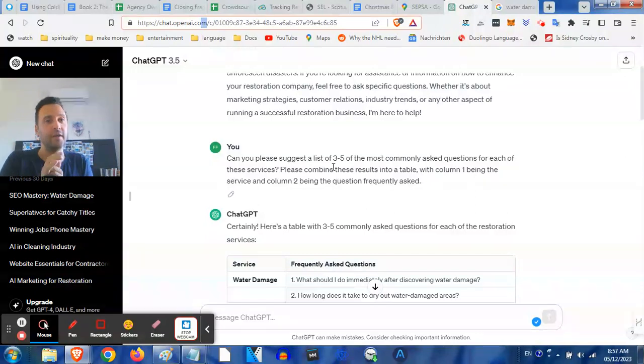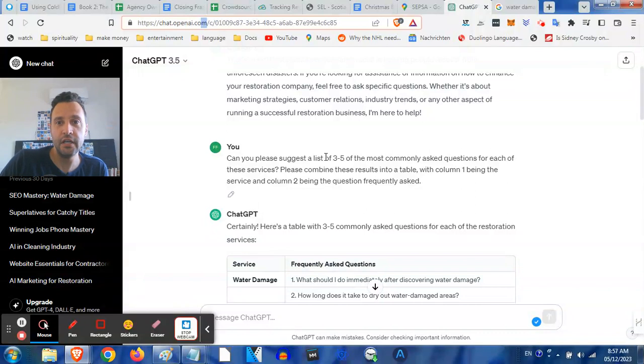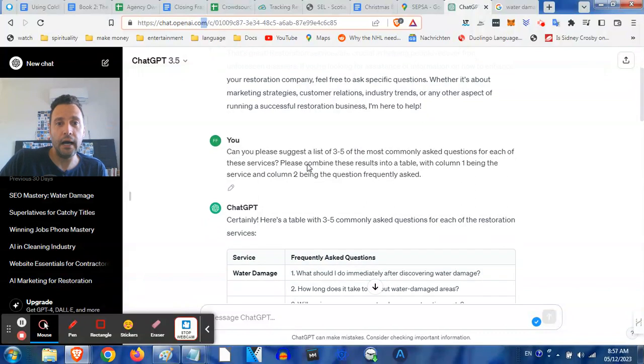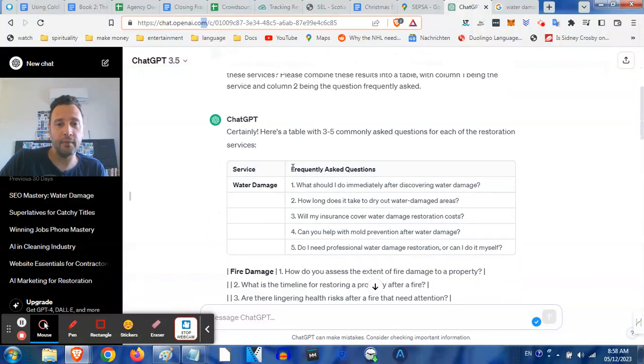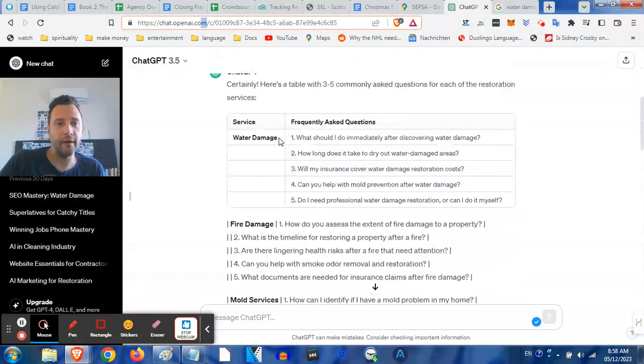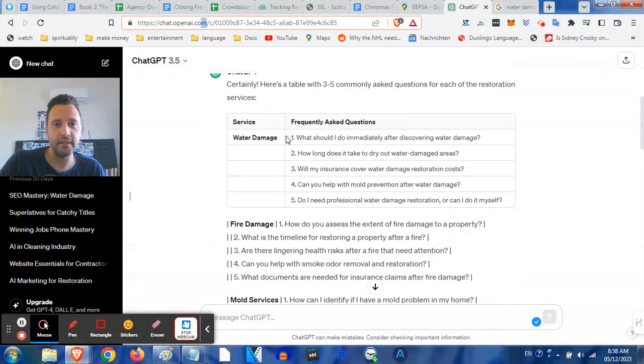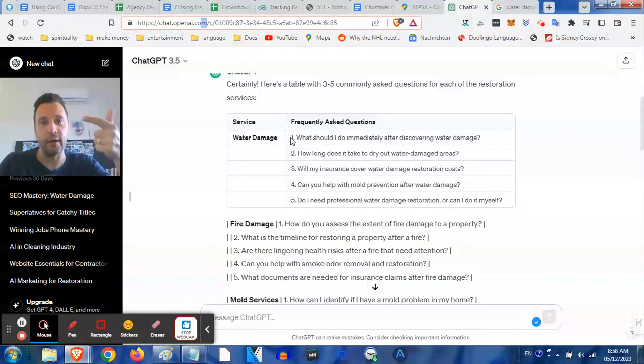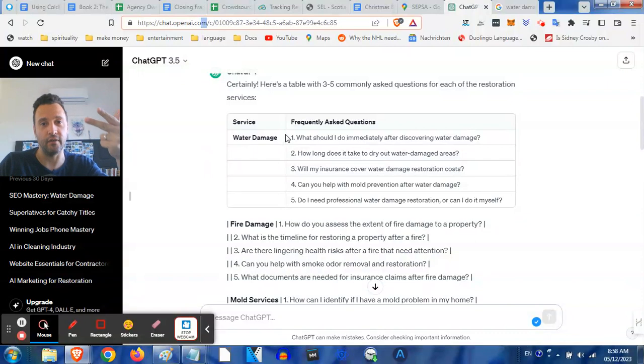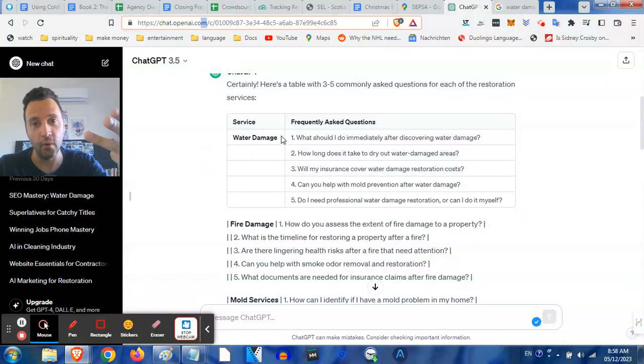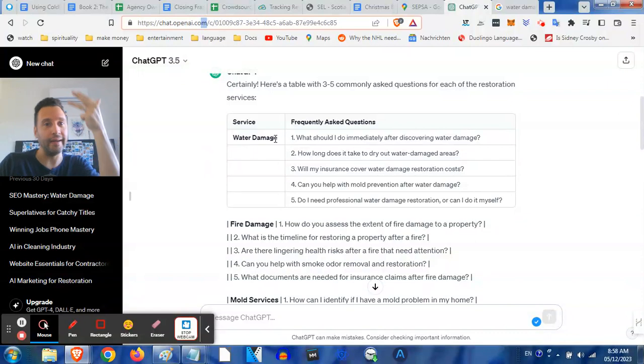Then I said, can you suggest a list of three to five most commonly asked questions for each of these services? Remember, Google is a big question and answer machine - what do people do with water problems or fire problems? Who should I call? What should I do?